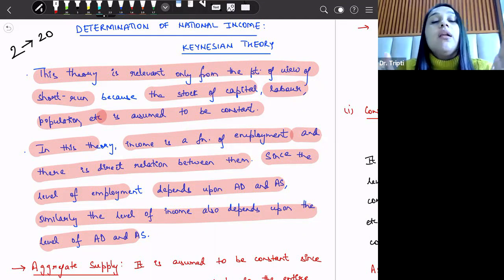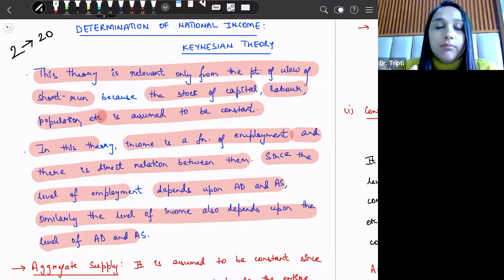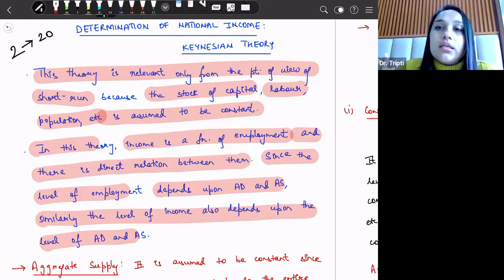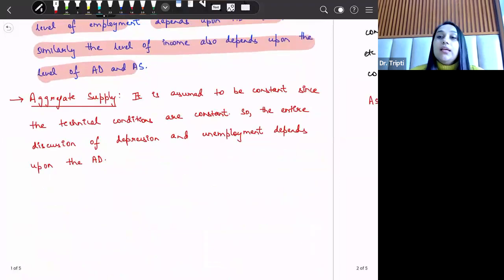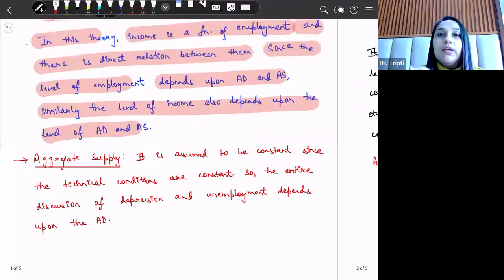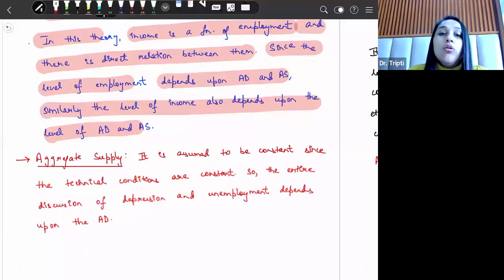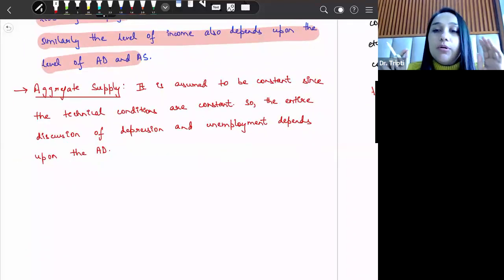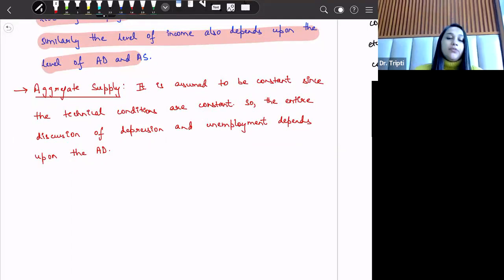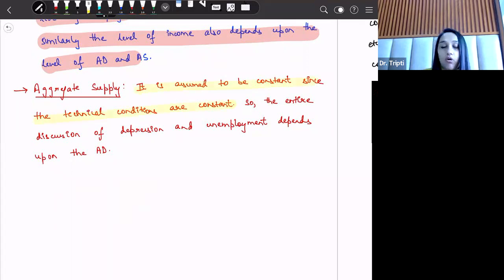There are two determinants of national income in the economy as per Keynesian theory: aggregate demand and aggregate supply. Aggregate supply in Keynesian theory is assumed to be constant because Keynes kept the share of capital, labor, and population etc. constant. So if all these factors of production are constant, then aggregate supply will also be constant. This is because the technical conditions are assumed to be constant.